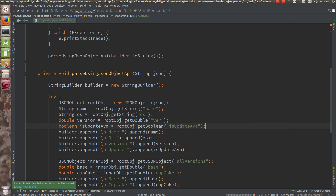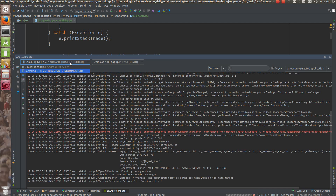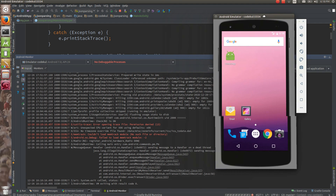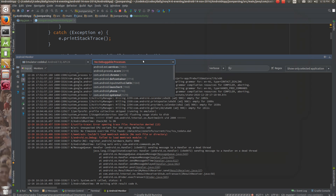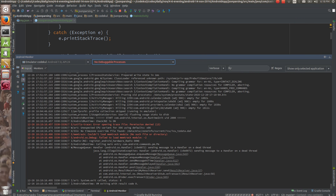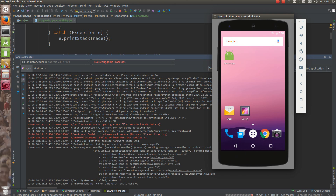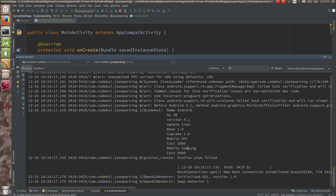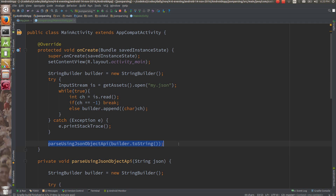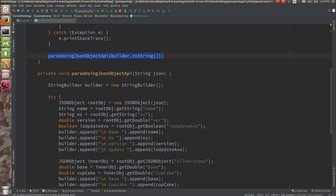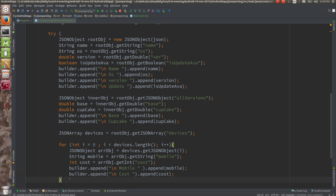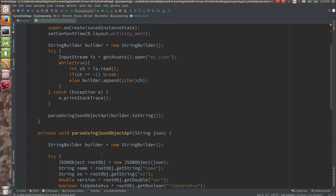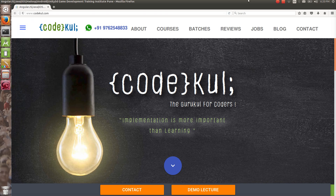Let me run the code. The emulator is always in place — you would be getting output inside the emulator. It should log something. Otherwise we need to have a TextView because sometimes the emulator doesn't work. Once the Gradle finishes — see, here it has parsed: name 'Android', OS 'JB', version, base, and other values. So this method has parsed all this data using the simple JSONObject API. In the next tutorial I am going to show you how to do this using Gson, a library from Google. If you like our videos, kindly subscribe on the Code Cool channel.